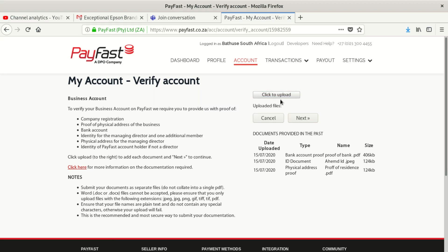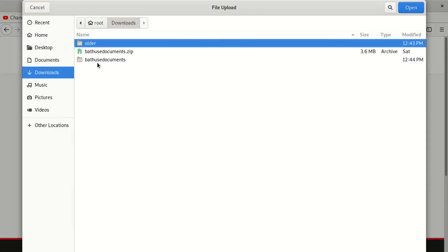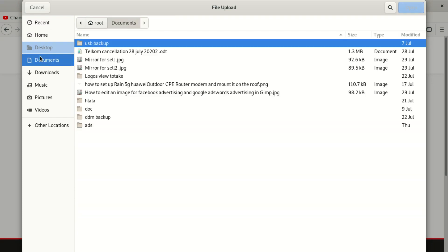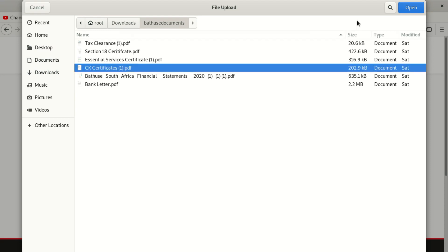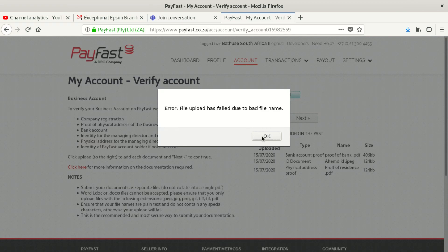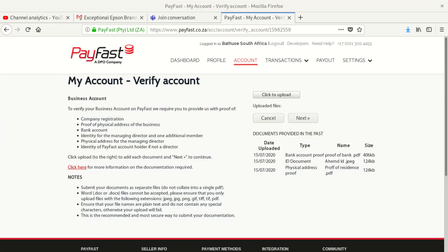It can tell us to upload some information. I'm going to go to Documentation and look for the CK document. I'll take the CK document and put it in. The upload has failed due to a bad file name, which simply means I need to rename that file. I'm going to go back to Documentation and see if it works.